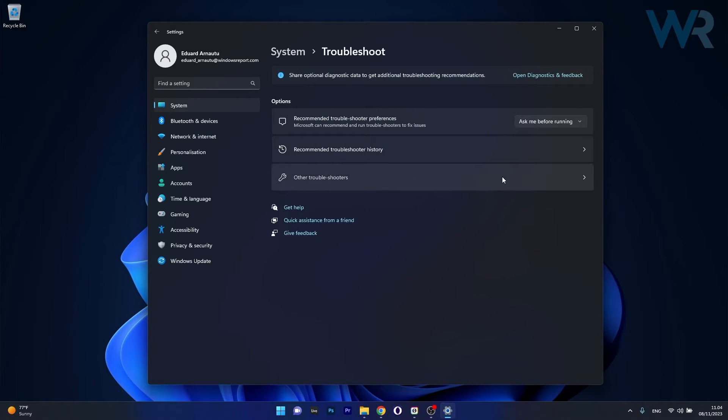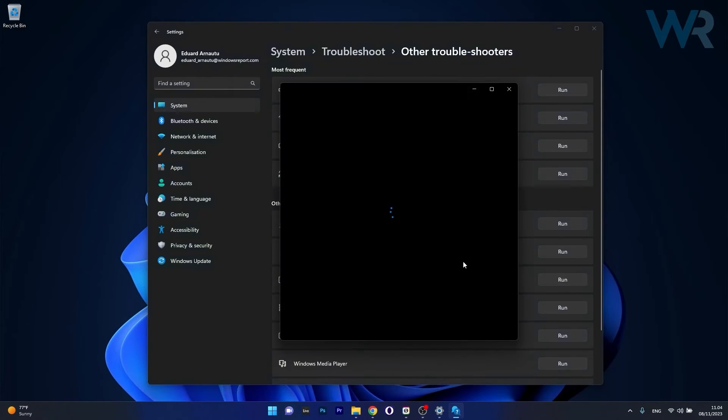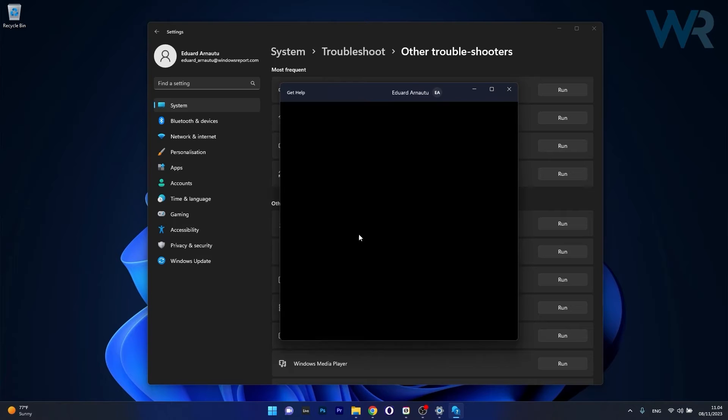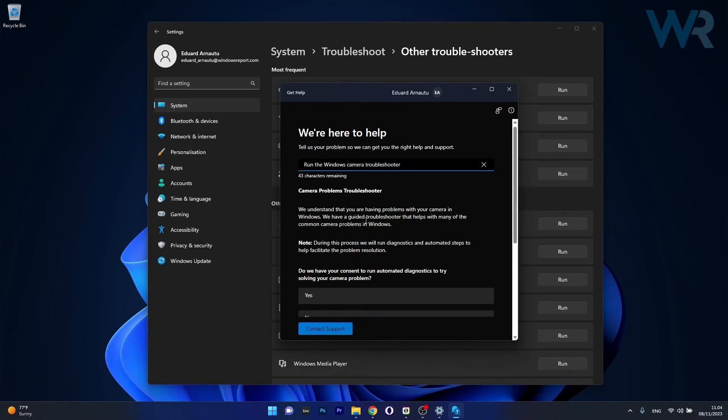Now in here click on other troubleshooters, and the last thing you have to do is click on the run button next to the camera troubleshooter. From here on Windows will try to assist you to fix the camera problem.